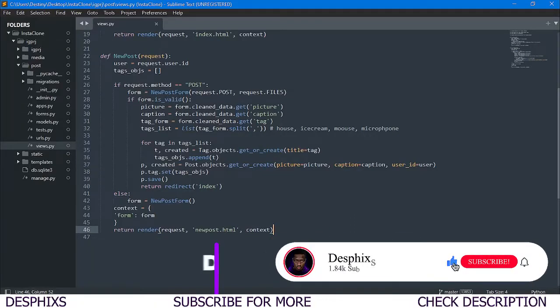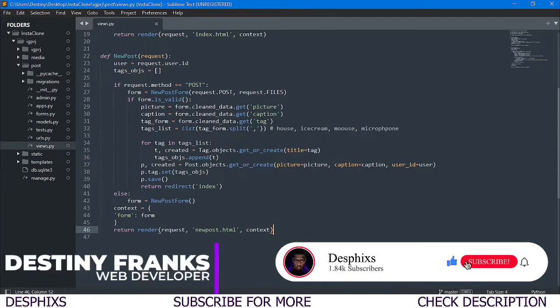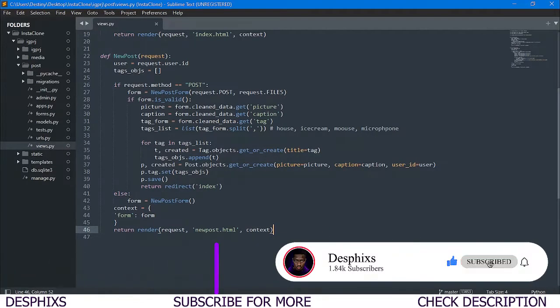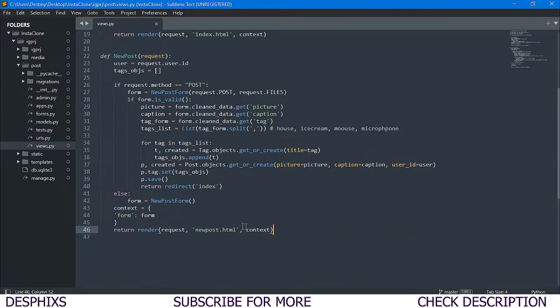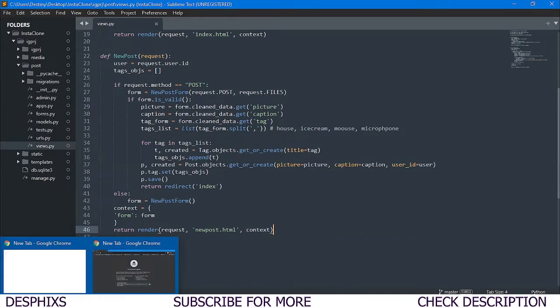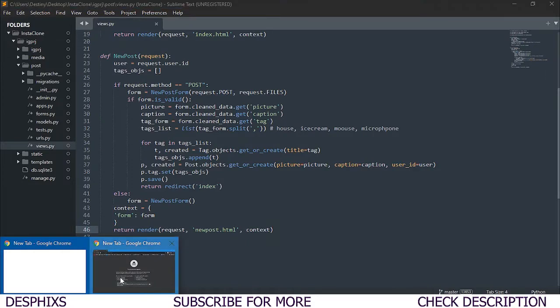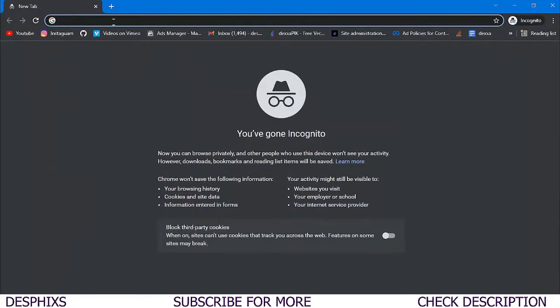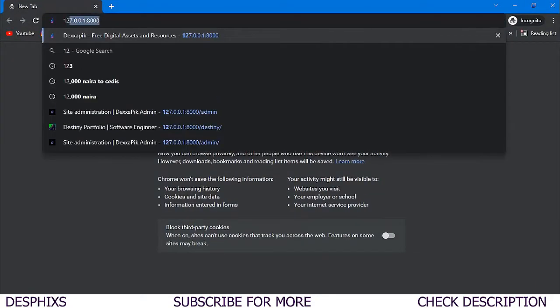Hello guys, my name is Destiny and welcome back to my channel. In this video we're going to start working with the post details so that users can view the detail of a post when they click on it. Let me show you a quick overview of what we'll be doing.